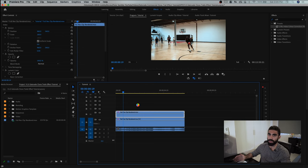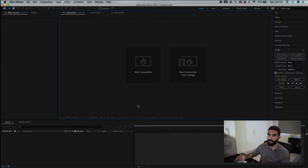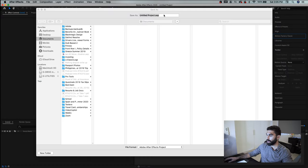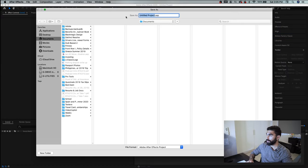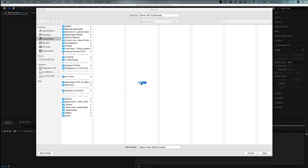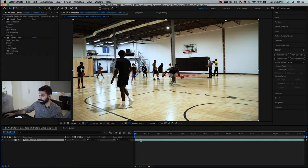I prefer to do any masking that's going to be more than something very simple in After Effects. We'll just call this clone trail tutorial and I'm going to save it. So here's our clip.